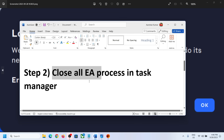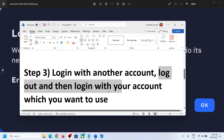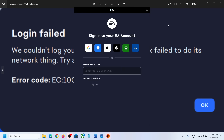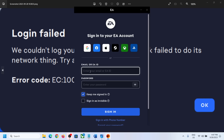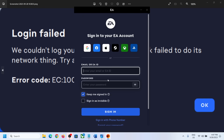If you are still receiving the error, the next step is to log in with another account. Log in, then log out, and then log in with the account you want to use. This has worked for me. If you don't have another account, you can create a new one on the EA website.